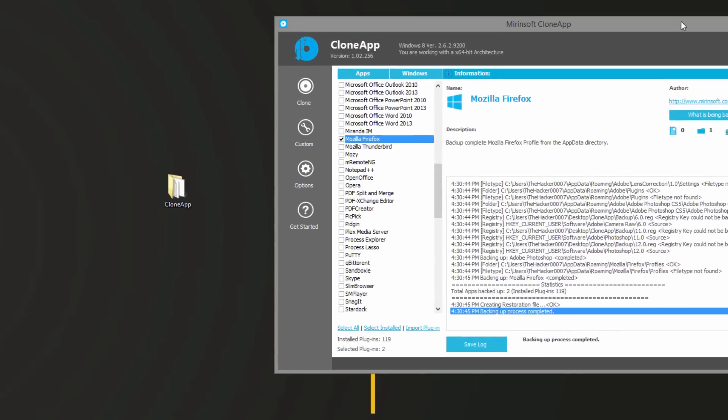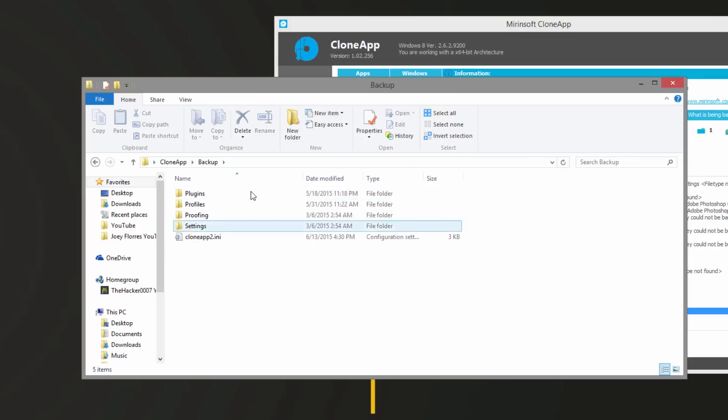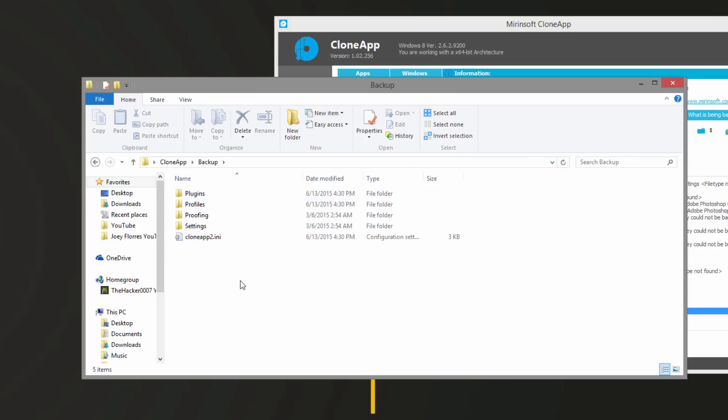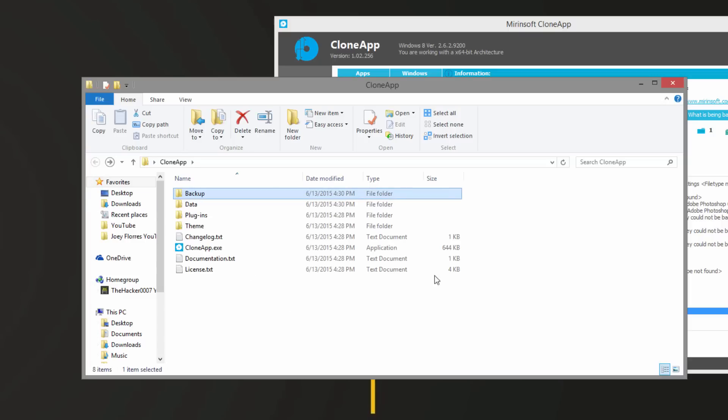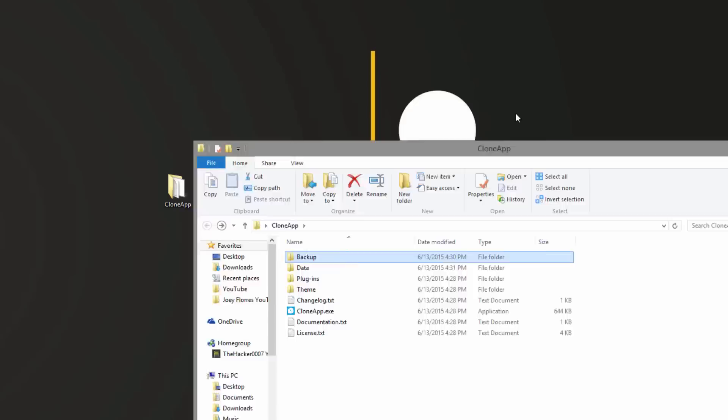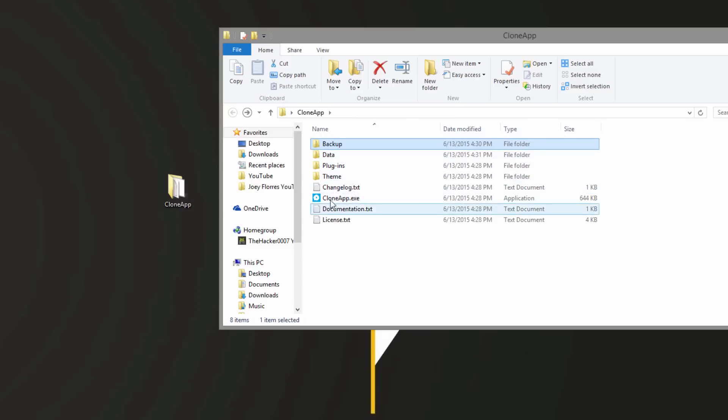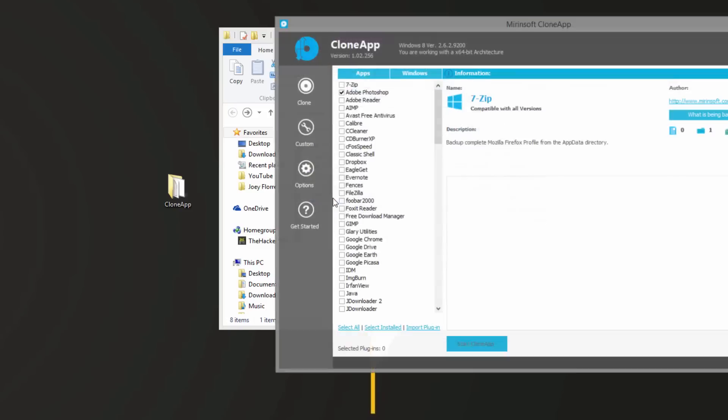What happens is it saves your clone or backed up information to the CloneApp folder in the backup folder, so the information is separated through here. Now what you can do is you can take this folder, the CloneApp folder, and bring it to your new computer or put it on a flash drive for backup. Then when you bring it to the new computer where you want to restore that information, you open CloneApp again.